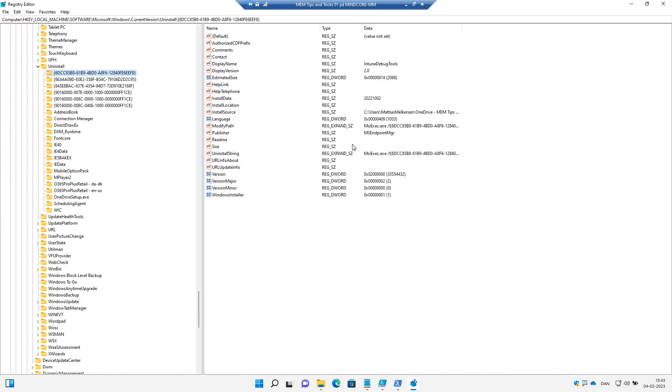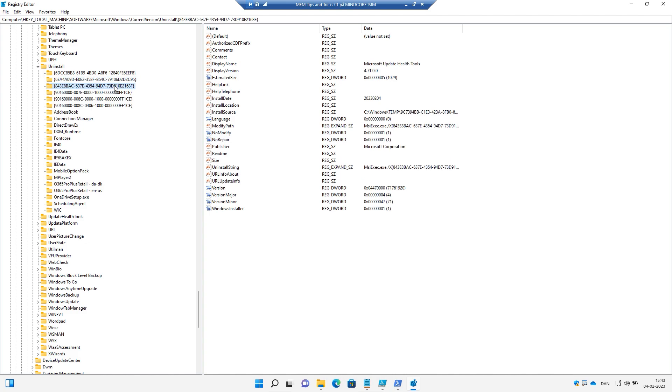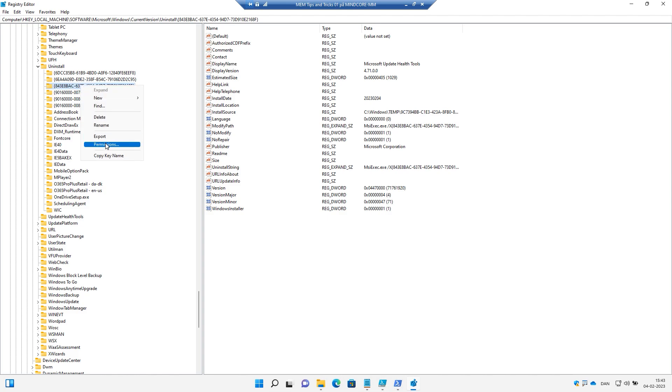And if we go into the display name here, we will be able to see what exactly the program is. And here we can see the Microsoft Update Health Tool. So this will be the key that we need to ask for.